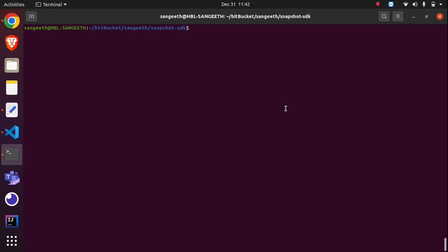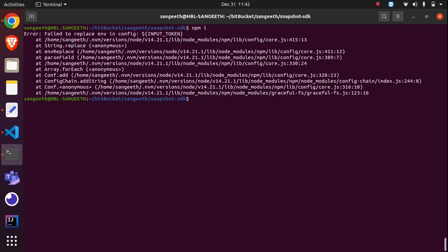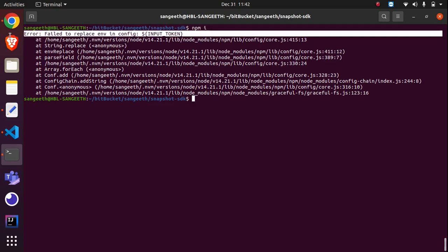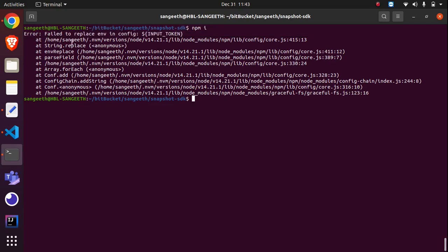Hi everyone, in this video I'm going to show you how I resolved this error in my local. The error says 'failed to replace env in config file,' and if you see the location where it is, it is from